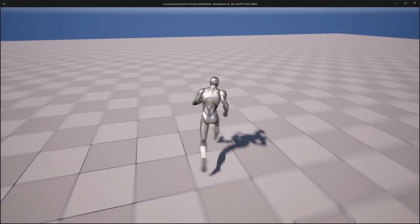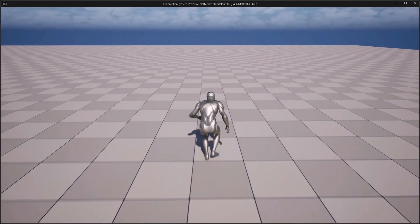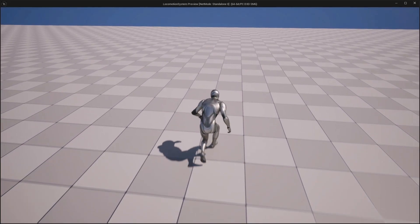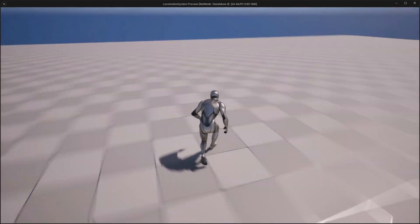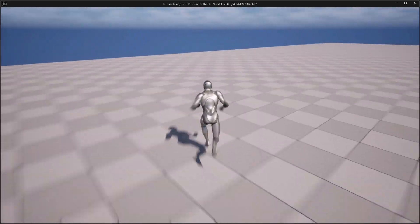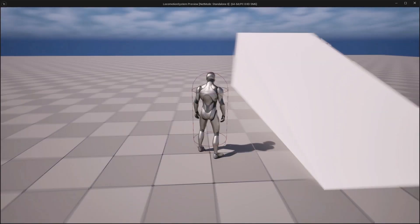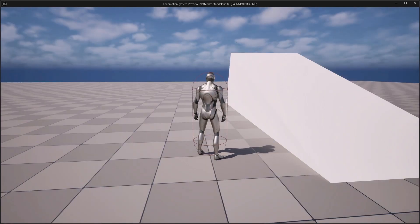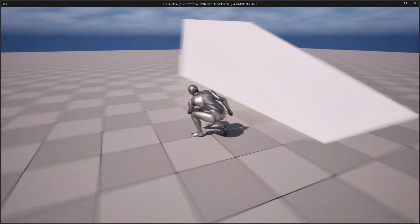We will explore movement variations such as walking, jogging, and crouching, and ensure they transition smoothly within our locomotion system. Then we will add sprinting, jumping, and stance transitions like idle to crouch and crouch to idle.